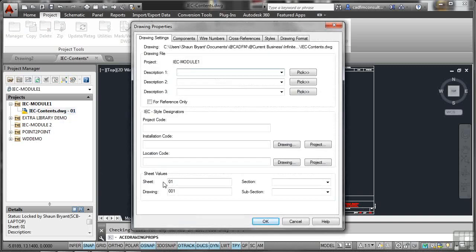At the moment, I've got a sheet value of 01. That is what's been displayed. But I've got a drawing number of 001. So the sheet might be 01, but the drawing number could be different. So I'm going to OK that.